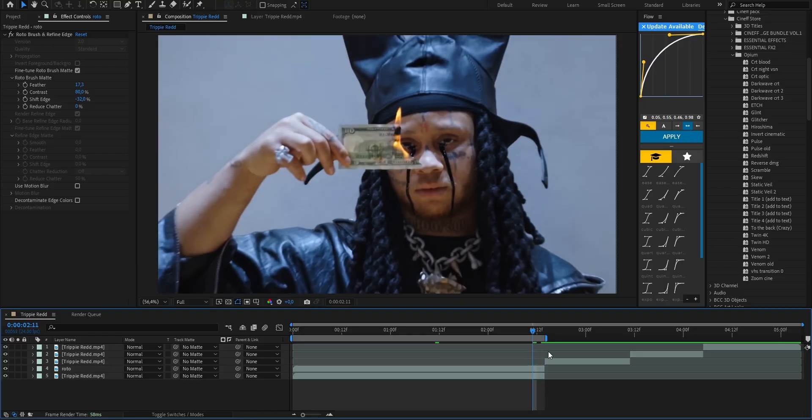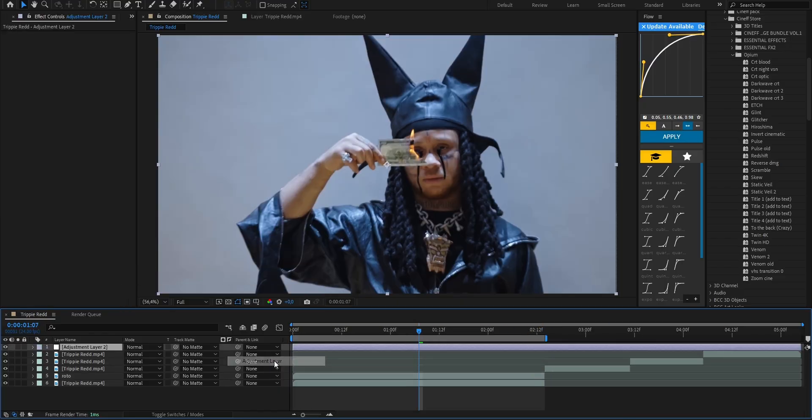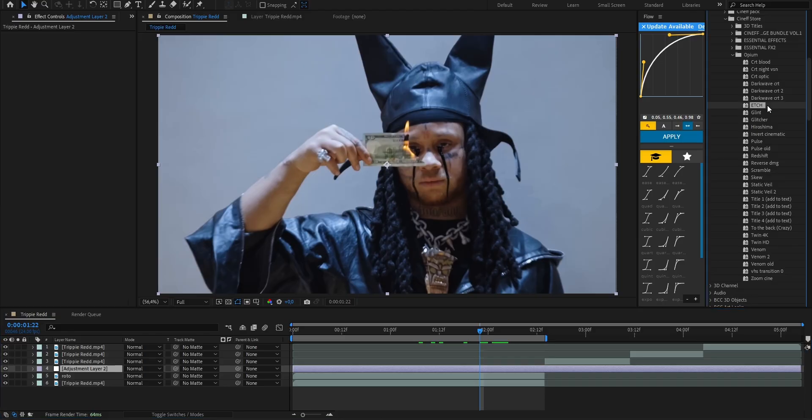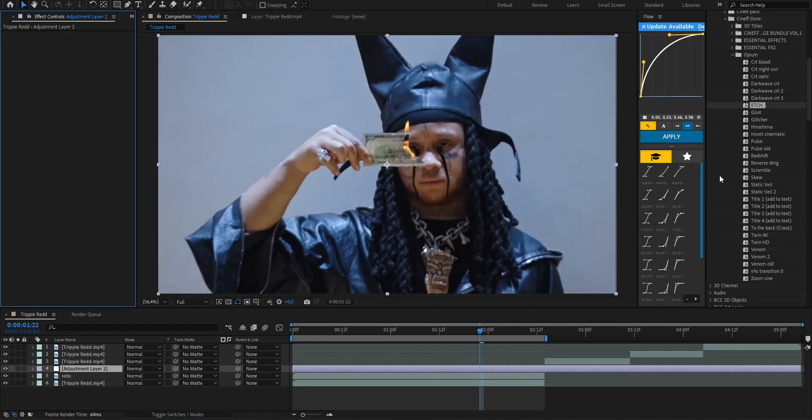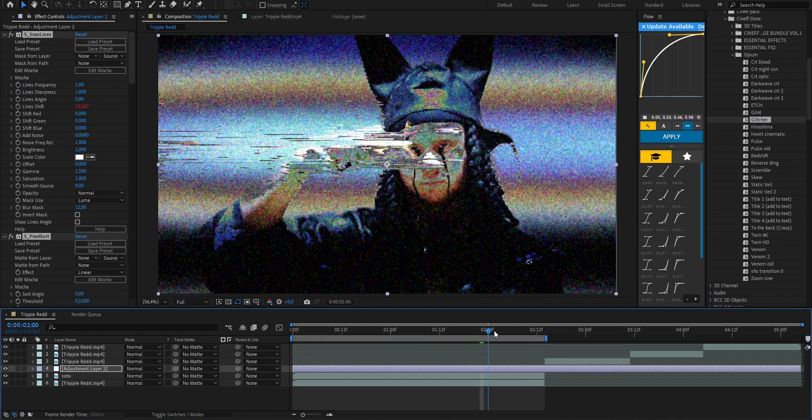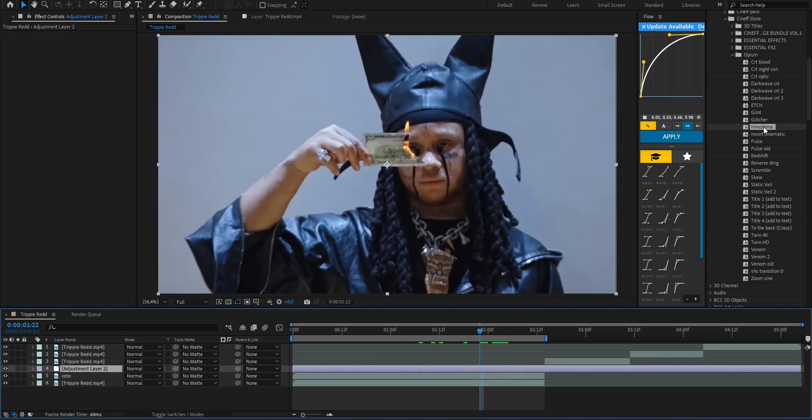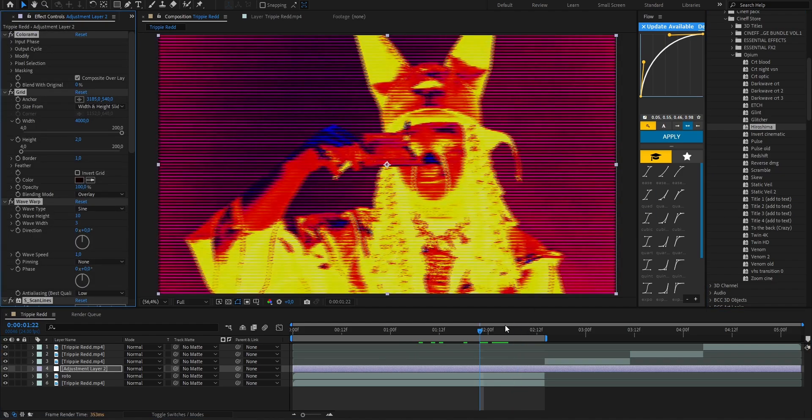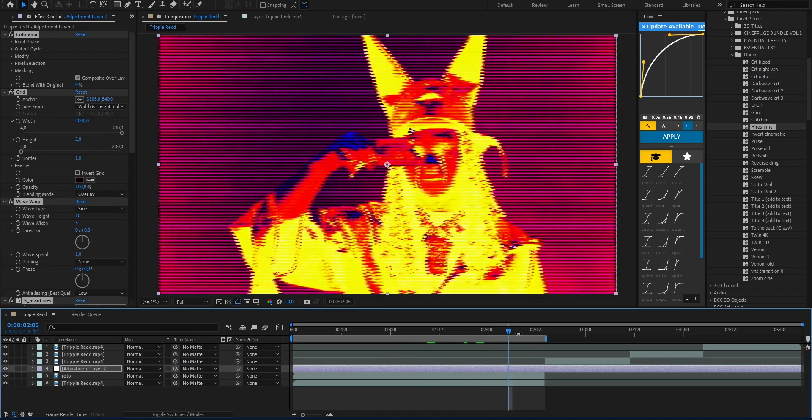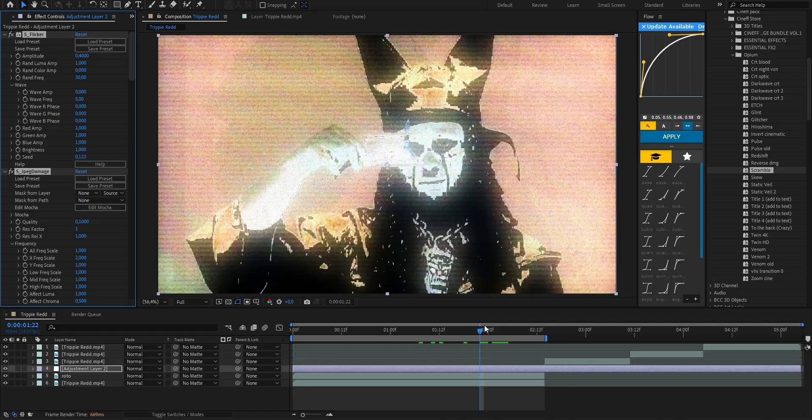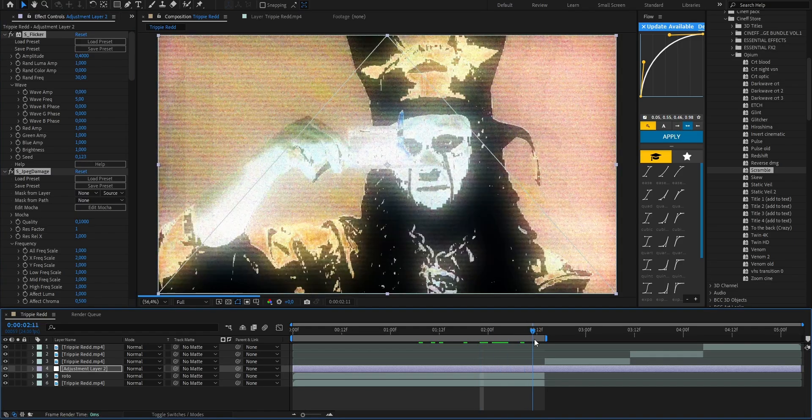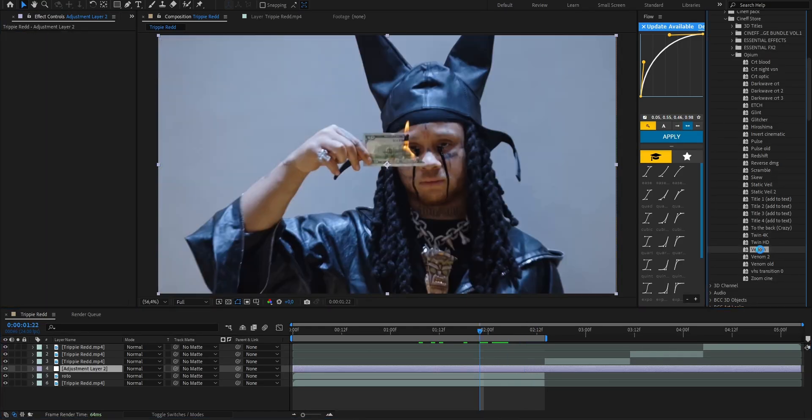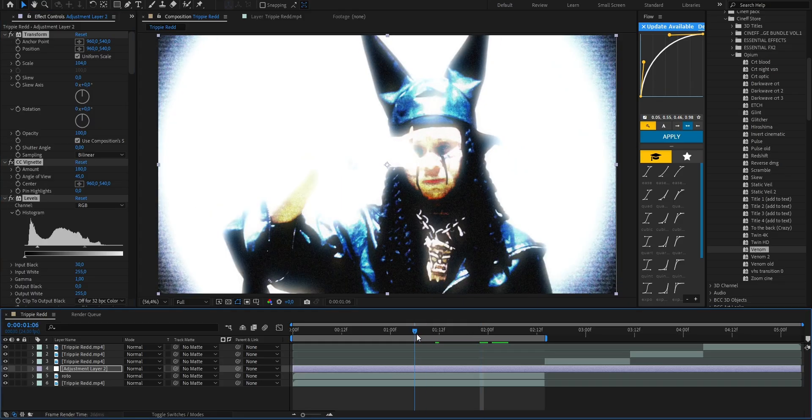Now let me show you a few effects from the Opium Pack real quick. Let's add an adjustment layer and open up the pack. Here's Etch, an effect I'll show you in detail later on. We've got Glitcher, looks insane with those broken distortion vibes. Then Hiroshima, it literally feels like an explosion just went off. Scramble, one of my personal favorites, I love this one. And some Venom effects too which hit perfectly in dark scenes.